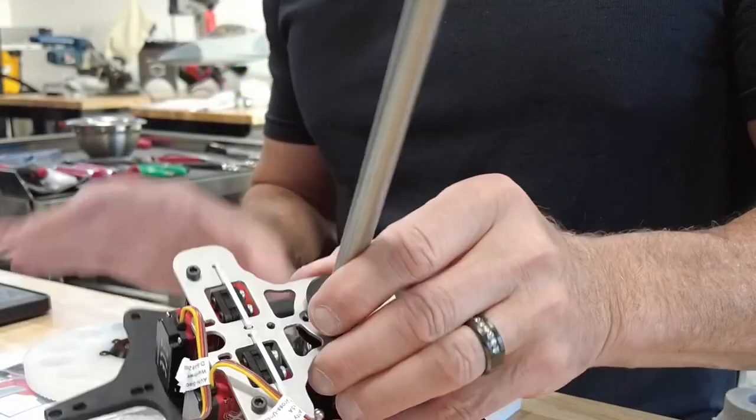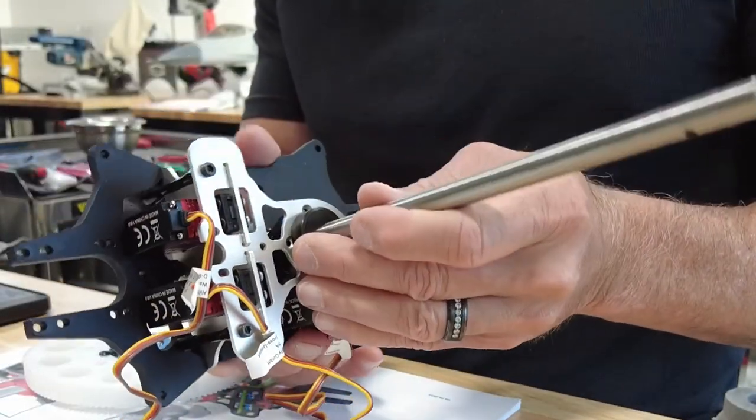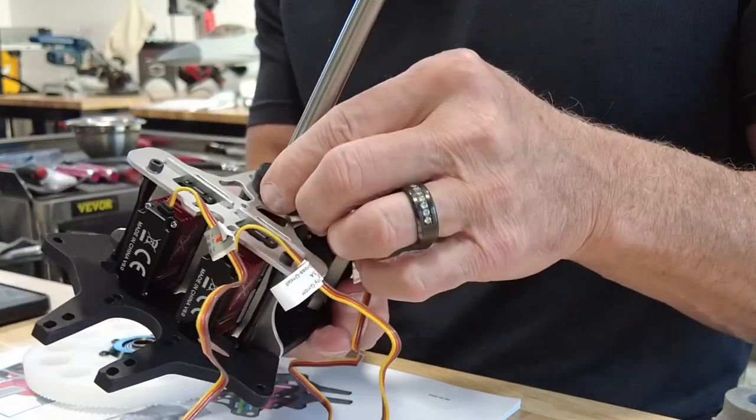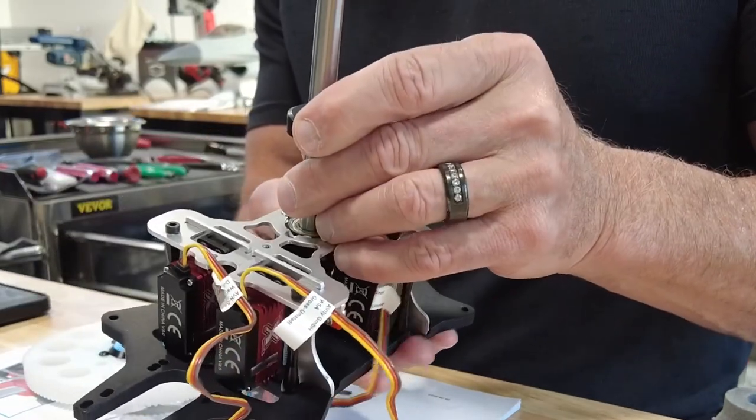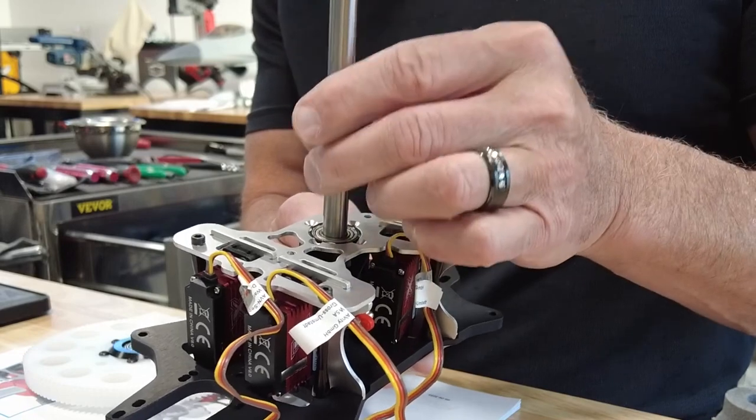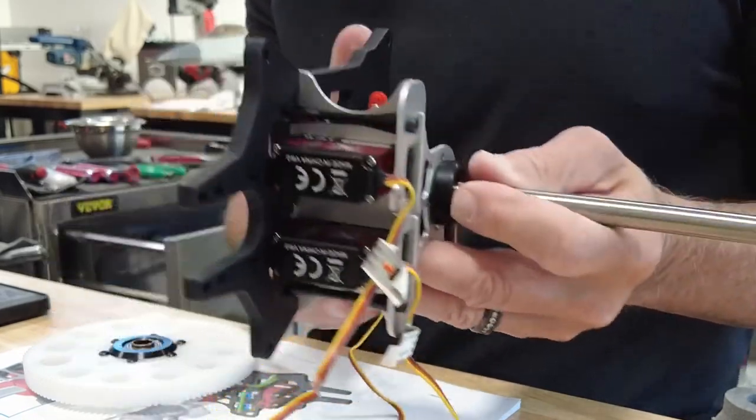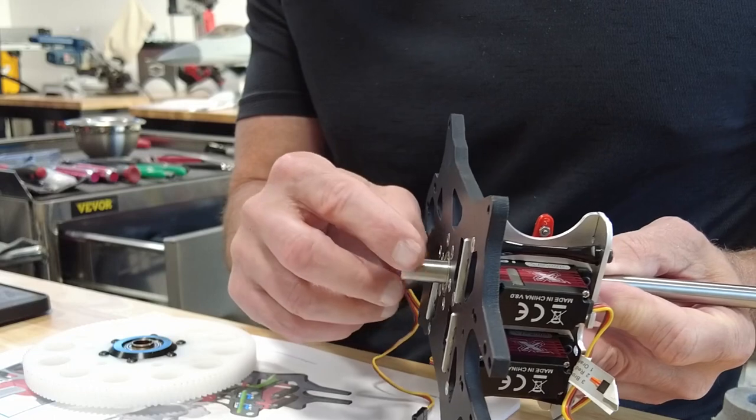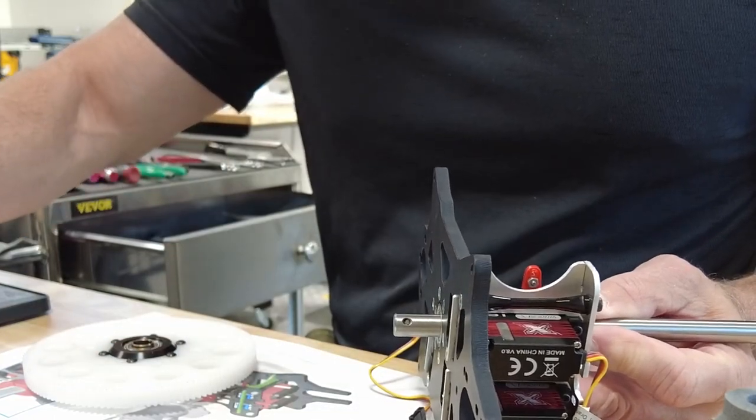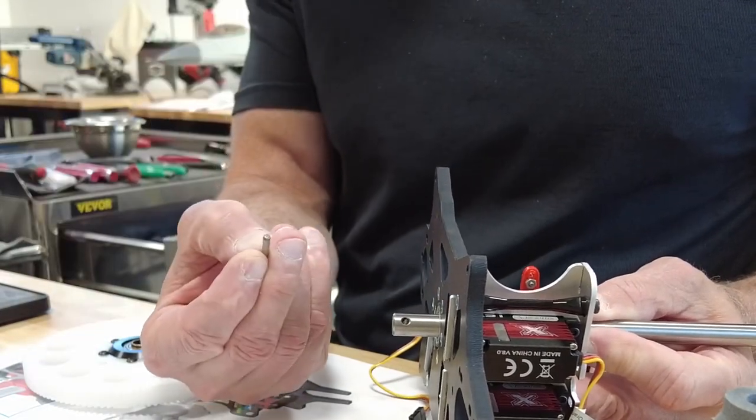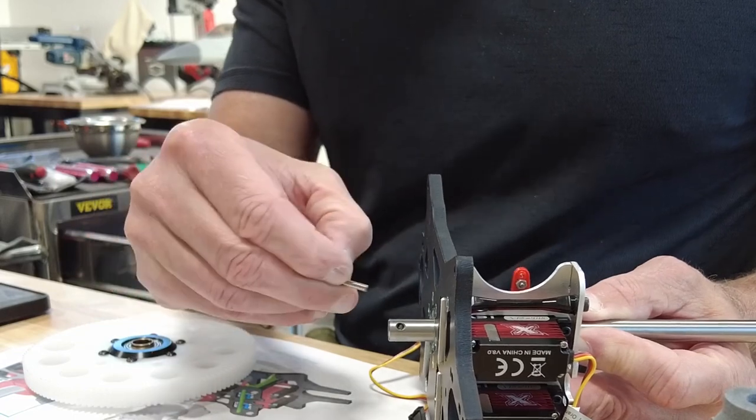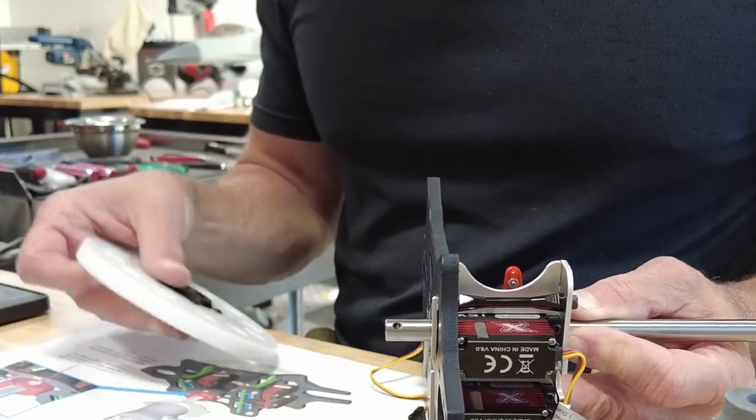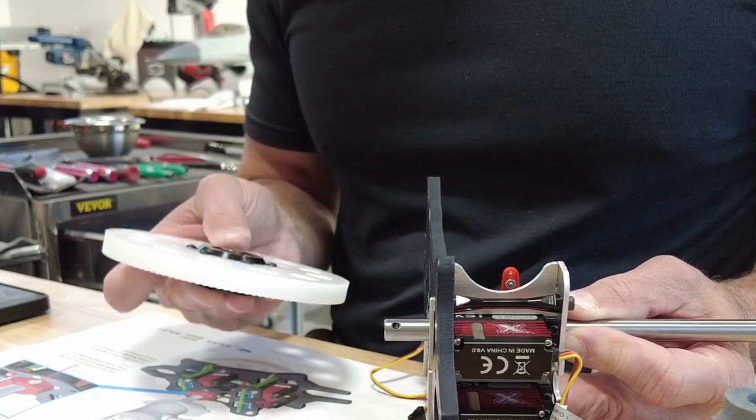Now the next step involves getting the shaft into the center housing and then sliding this collar on, but leaving it loose. Then we see a hole here and there is a pin that goes in that hole. It will secure the main gear.